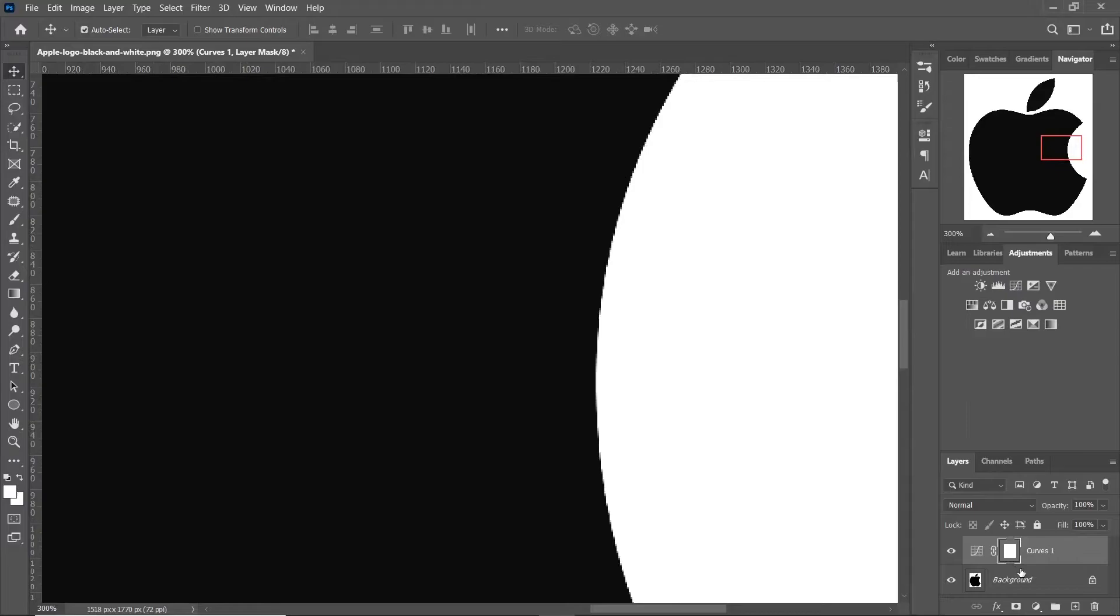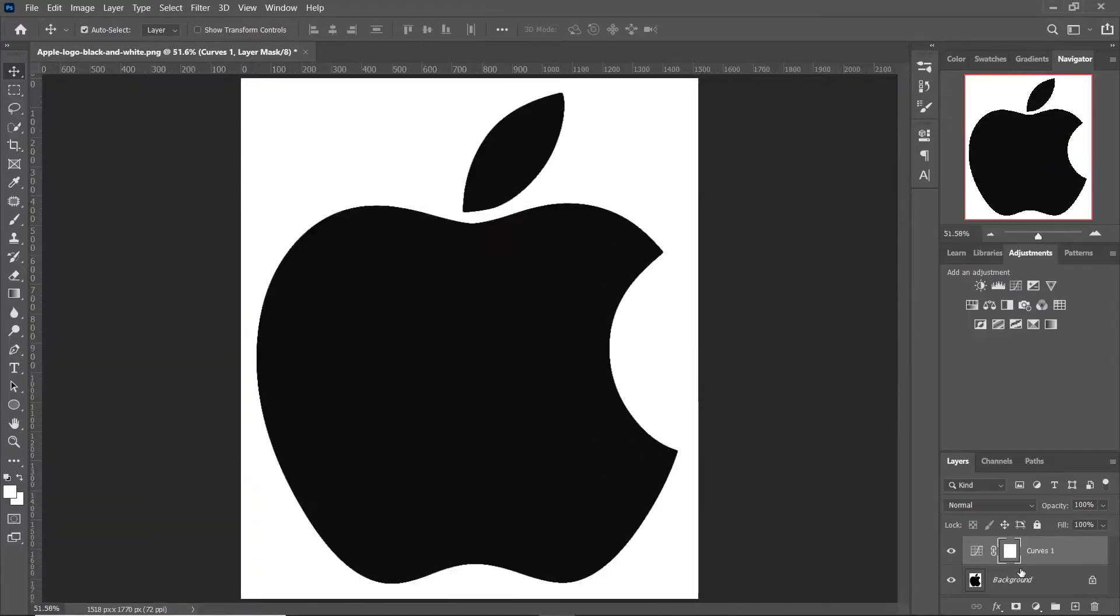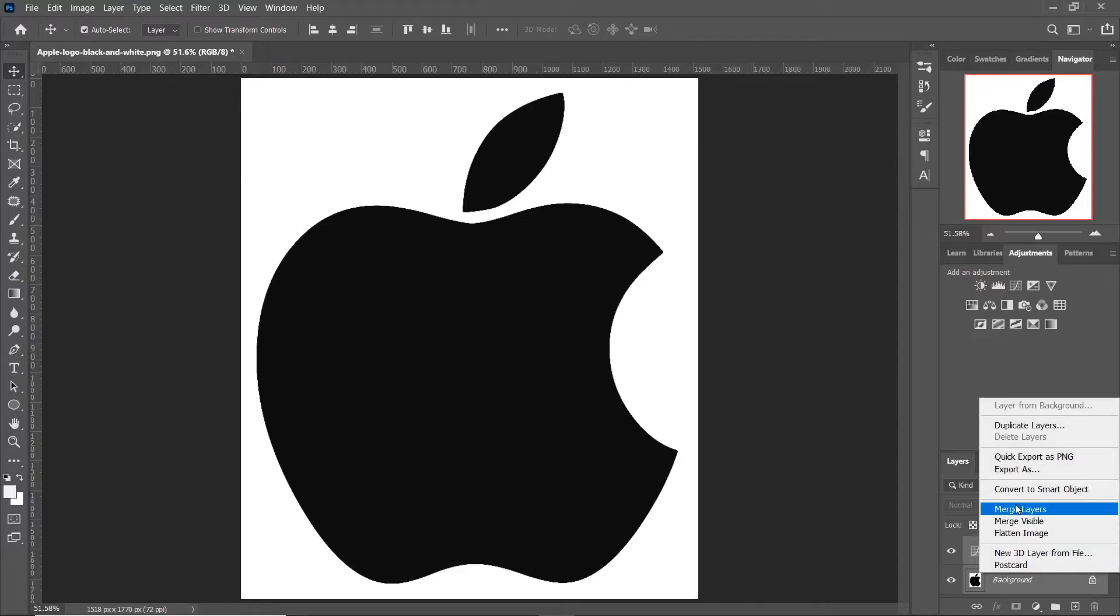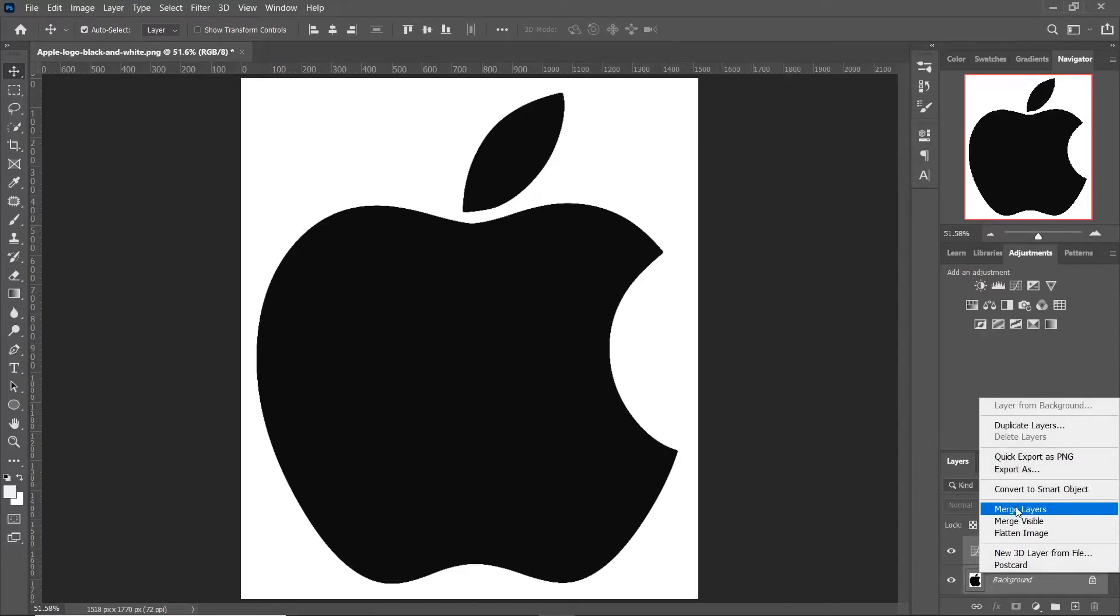So first, merge the curve layer with the background layer. To do this, select both layers, right click and click on Merge Layers.